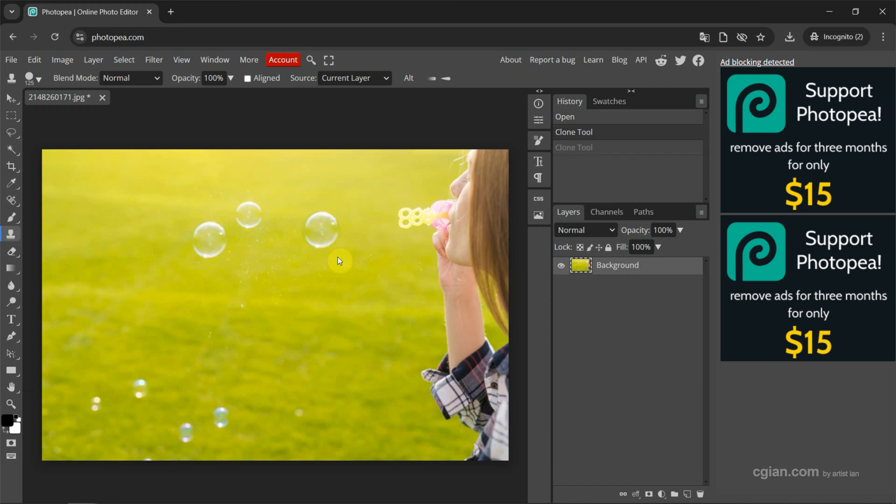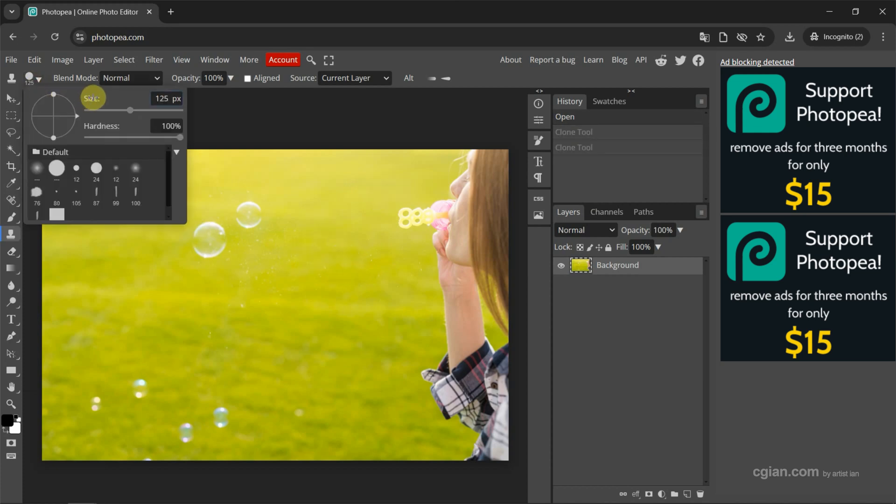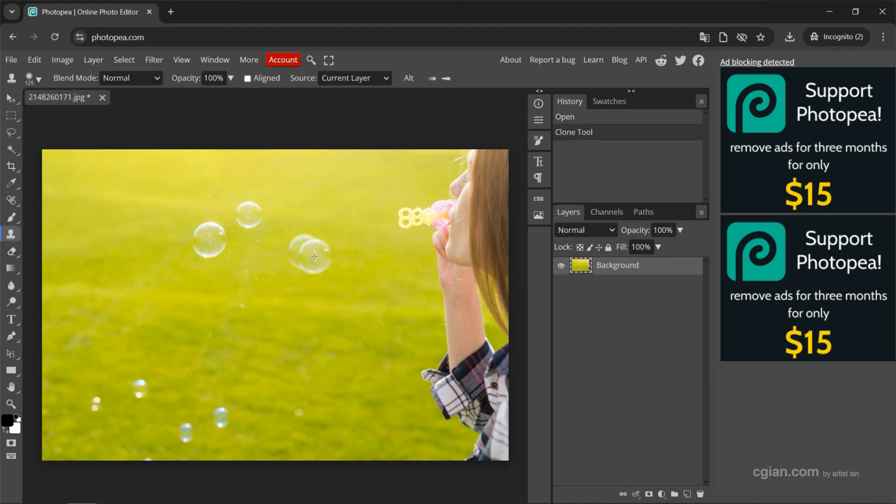I use Ctrl-Z to undo it. Actually, we can change the size here and change the hardness. I reduce it to 50%, and then we can move it here. The edge is soft now.